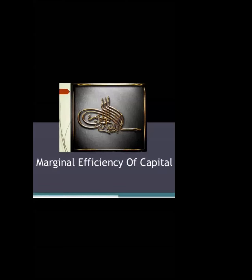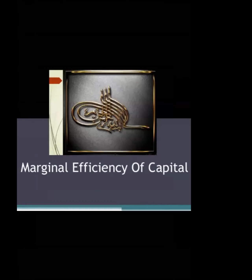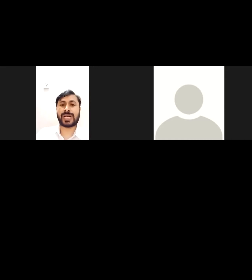Bismillahirrahmanirrahim. Dear students, today's topic is Marginal Efficiency of Capital. We will see what is the Marginal Efficiency of Capital and what is its role in macroeconomics.